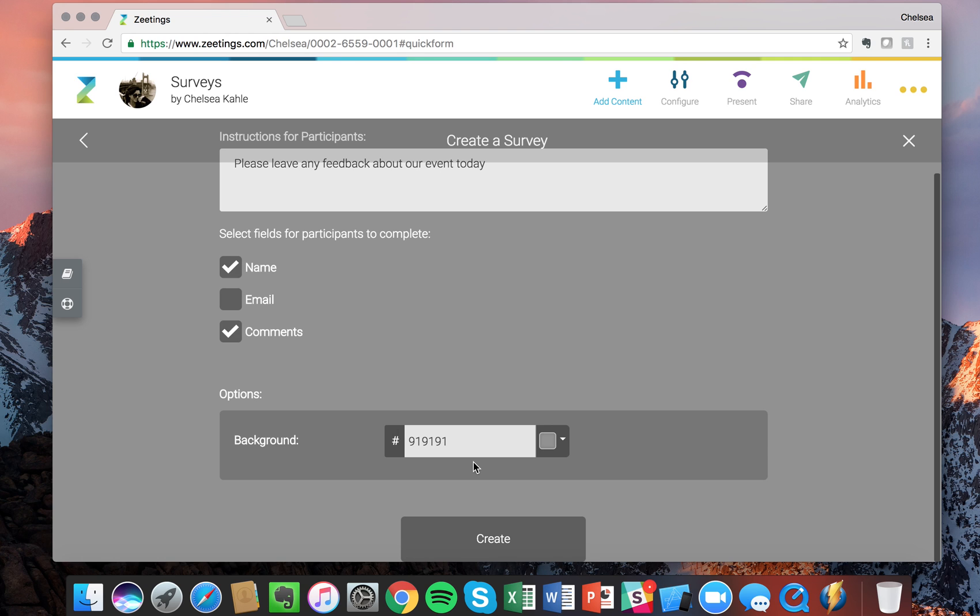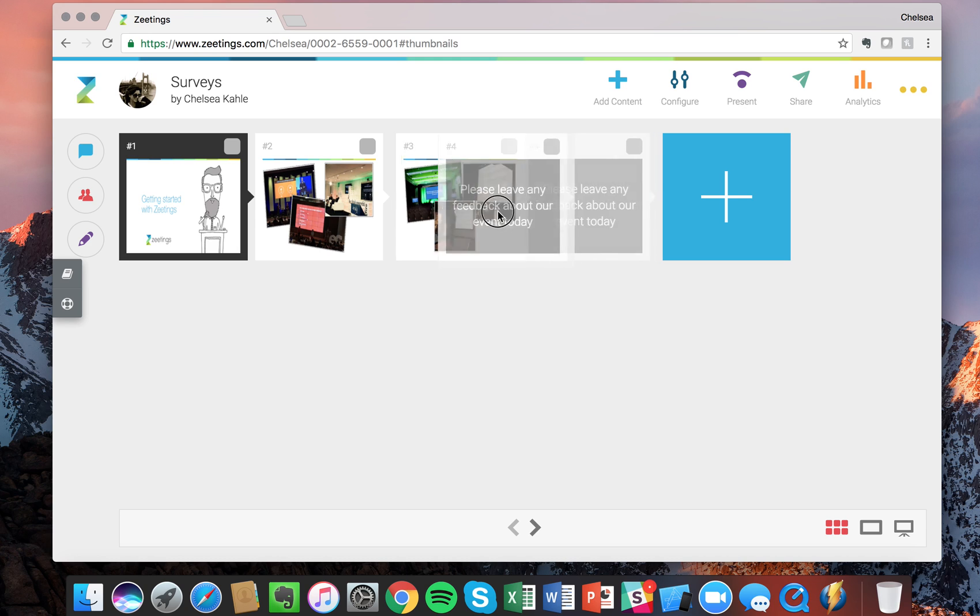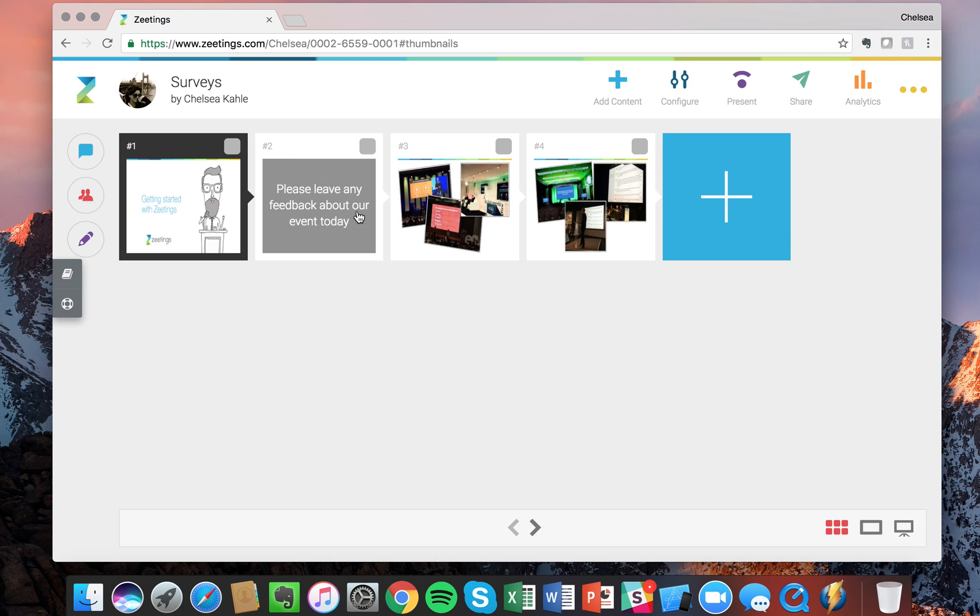Great, now let's create it and you'll see that it goes to the end of the deck. And what you can do is you can drag and drop, so maybe I want to drag it over here, have feedback, and then show images of the day.